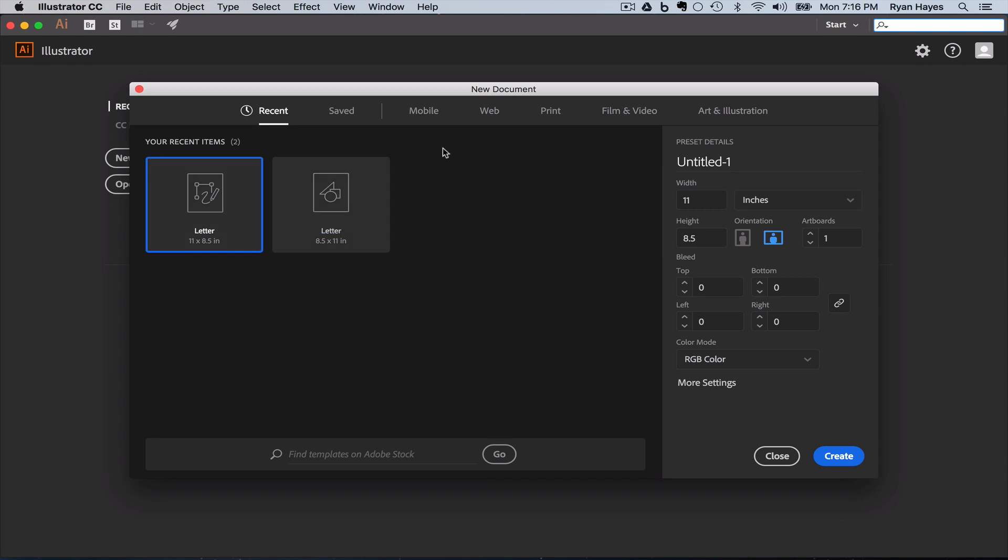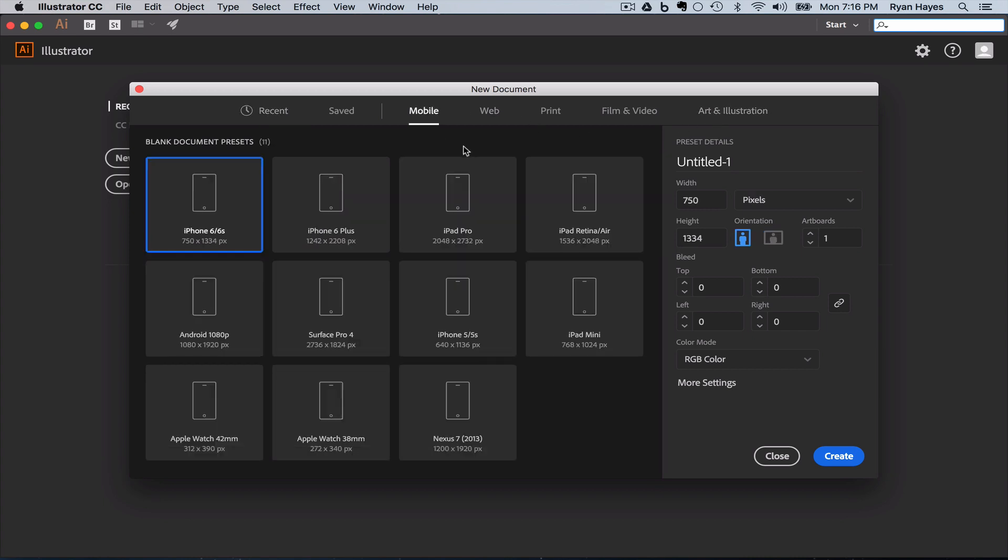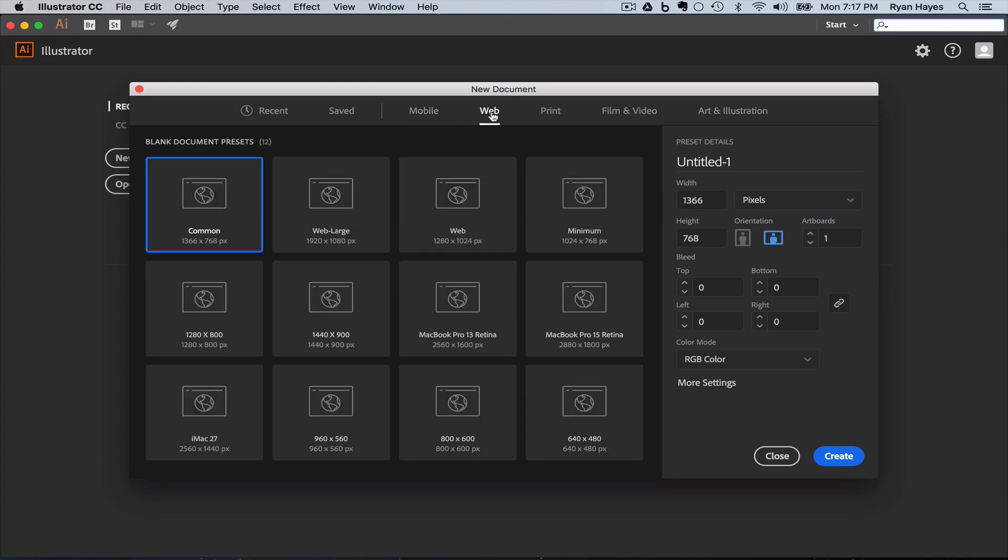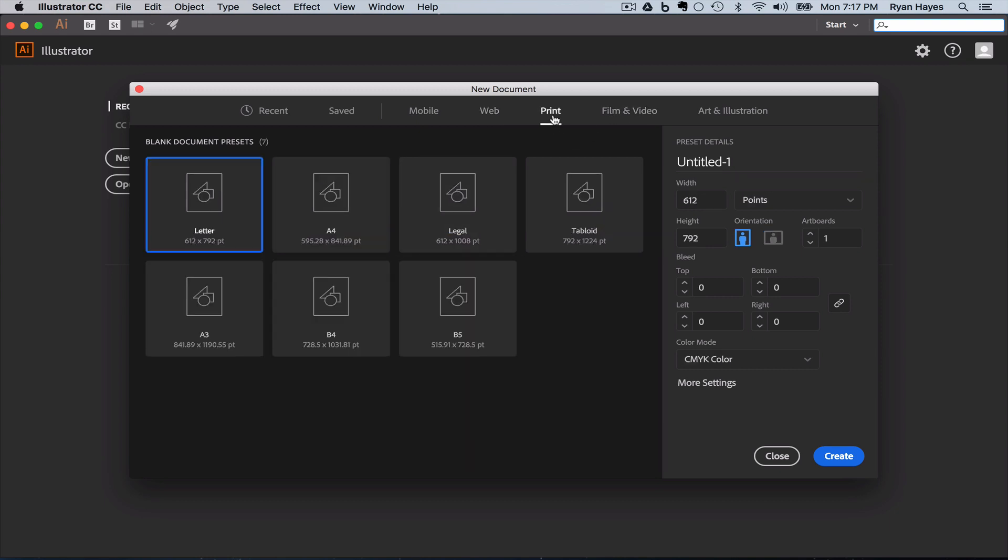And then along the top, you also have some pre-made, frequently used categories of documents or document types. There's mobile, which is some preset sizes for working on mobile devices like iPhones, iPads, and Androids. One thing you'll notice is these measurements are in PX, which is pixels. So mobile and web is pixels. Here you can see the web tab, and these are default sizes for web pages, again, measured in pixels.